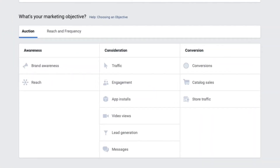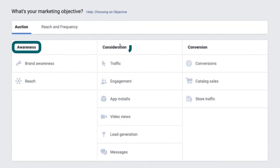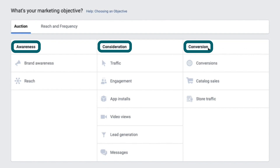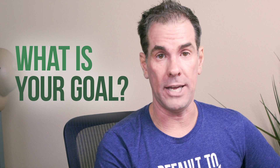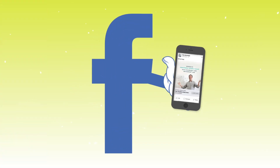At the campaign level, you're choosing the objective. As you can see on the screen, Facebook breaks it down into three different categories: awareness, consideration, and conversion. These are the different points of the sales funnel. You need to be clear on what your goal is for the campaign. For example, if I want to run ads to build my email list, I want to tell Facebook that my objective is conversions, because Facebook will show your ad to the people most likely to take that action.